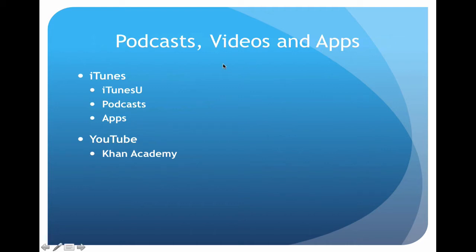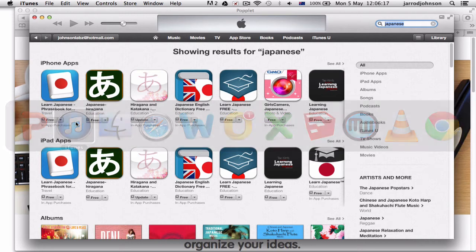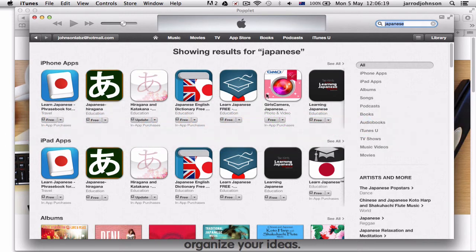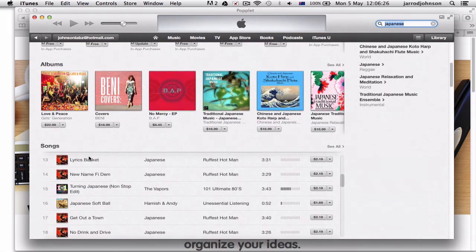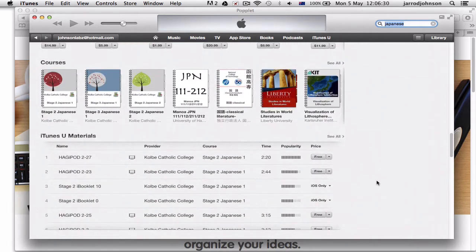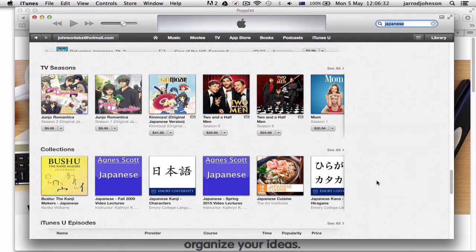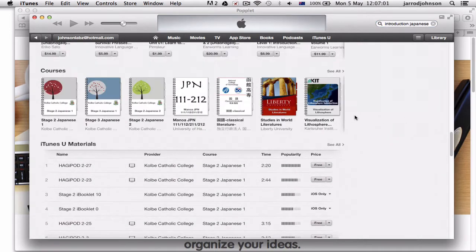Podcast videos and apps — iTunes is a great place to go to get podcasts for yourself. Rather than making a podcast, you can just download them. Here I've looked up Japanese in iTunes and you can see there are iPhone apps, iPad apps, albums, and if you go further down there are books, audiobooks, courses, iTunes U episodes, music, movies — there are thousands of podcasts available.